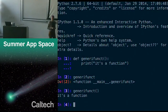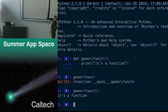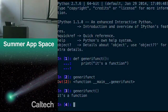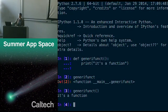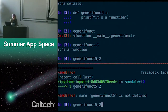One student suggests it's so you can modify or understand what the function is. Another says it's a parameter. Well, generifunct is not a parameter — it's a function with no parameters inside the parentheses. That's a good point though: if you have parameters, you're going to have to put those somewhere. If we don't have the parentheses, where would you put the parameters? You need the parentheses if it has parameters.